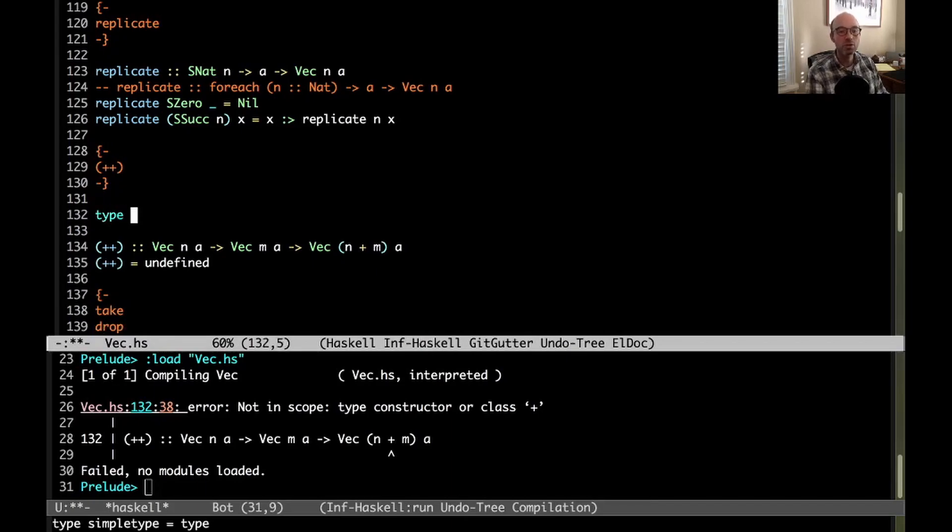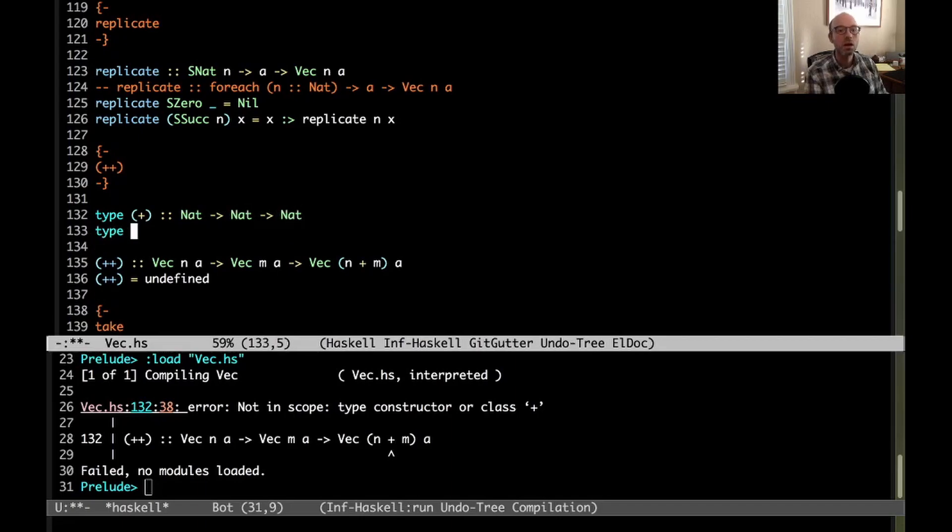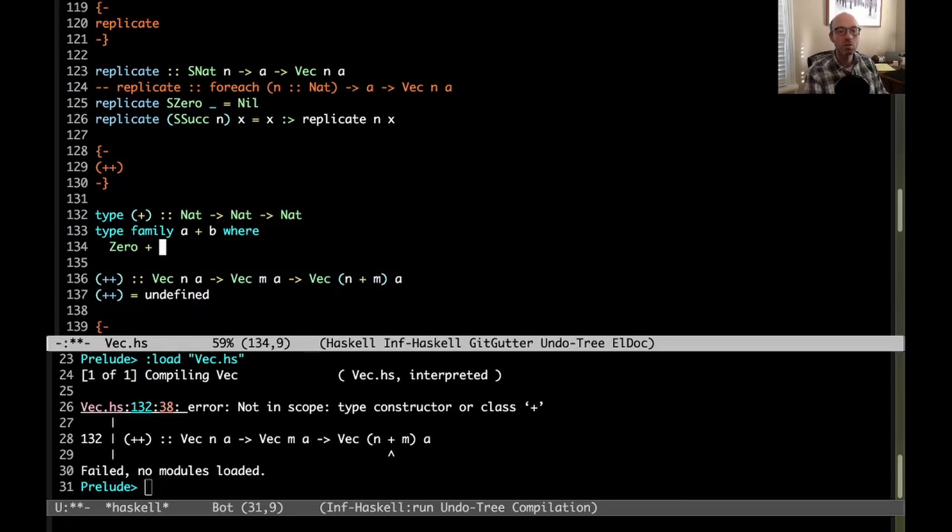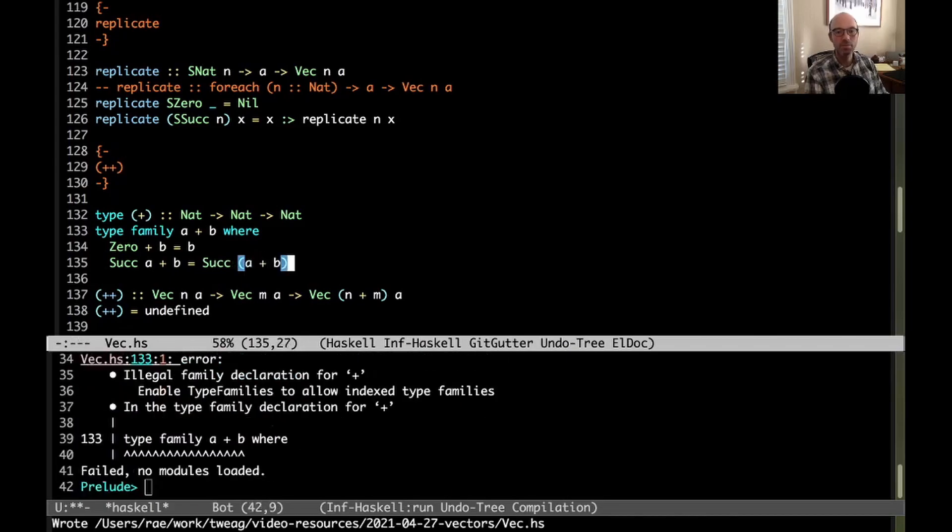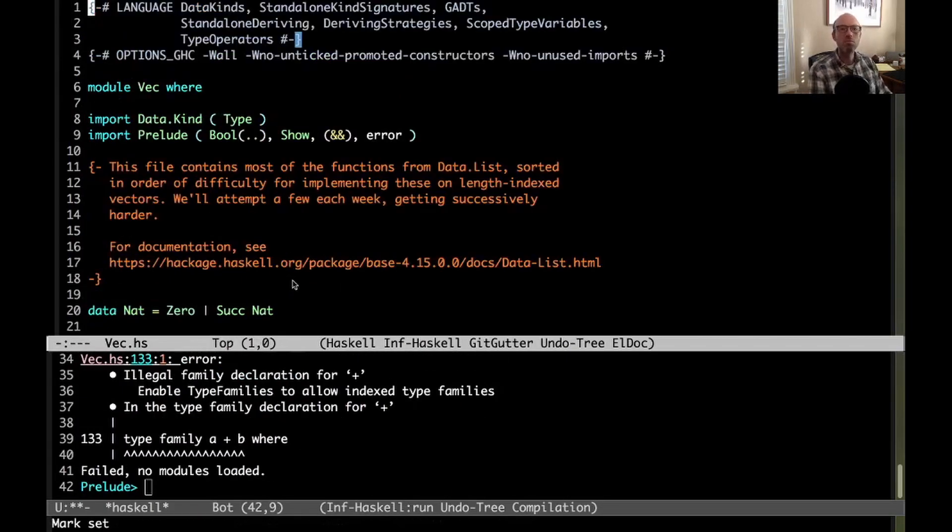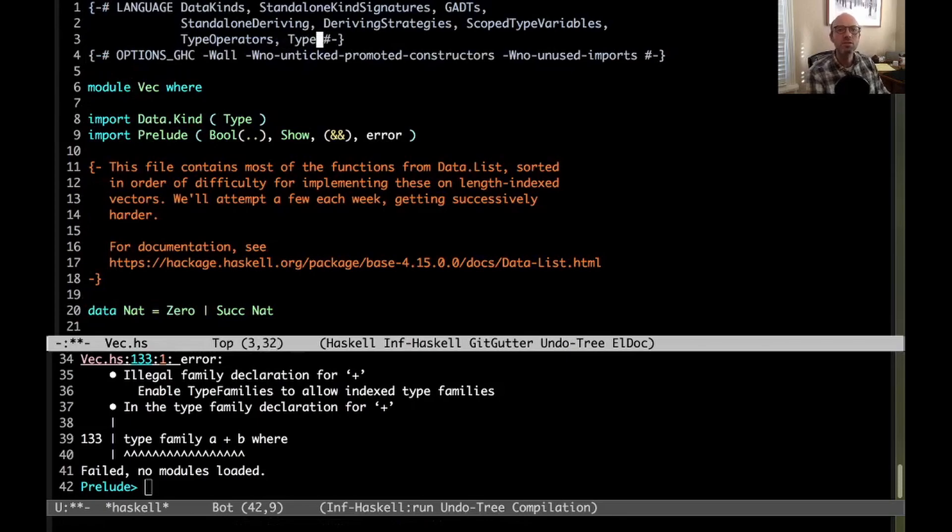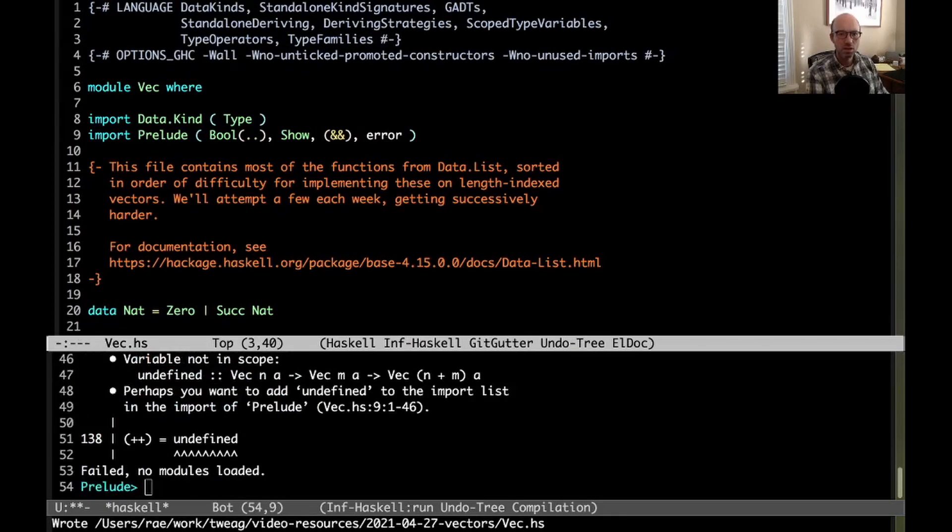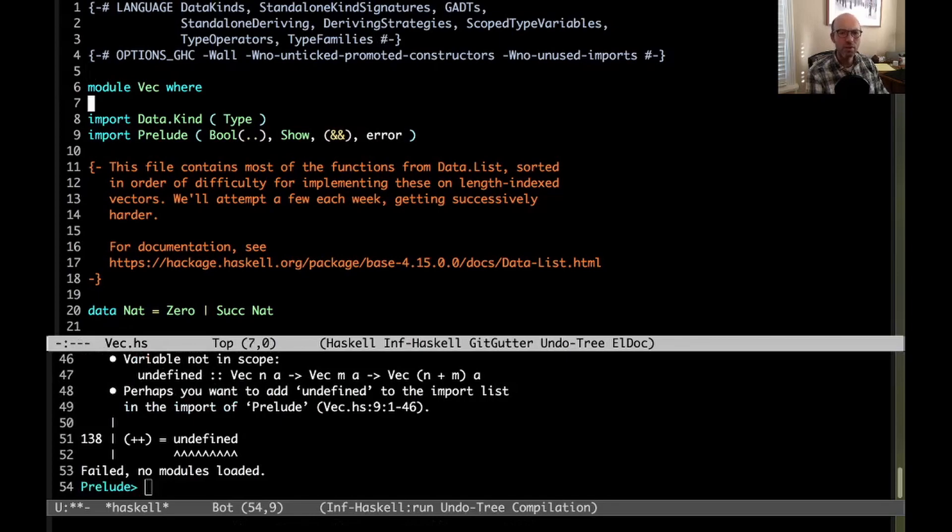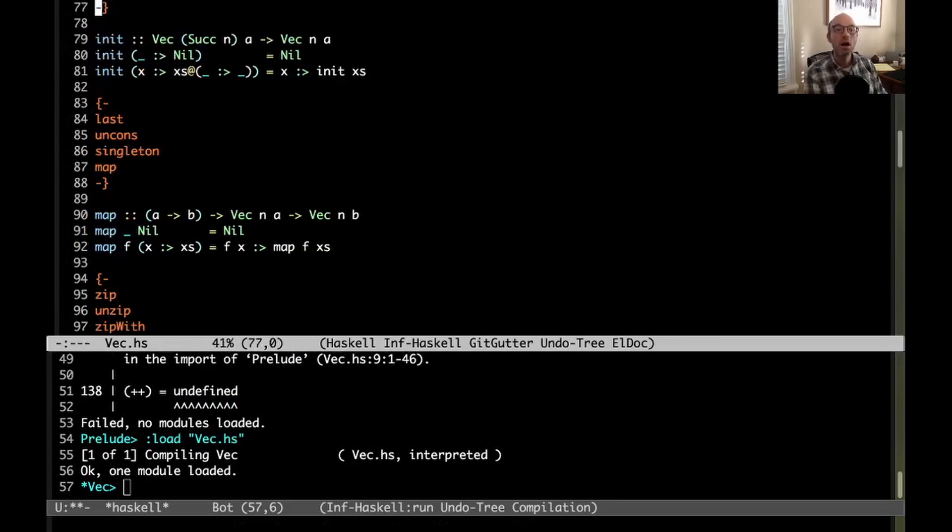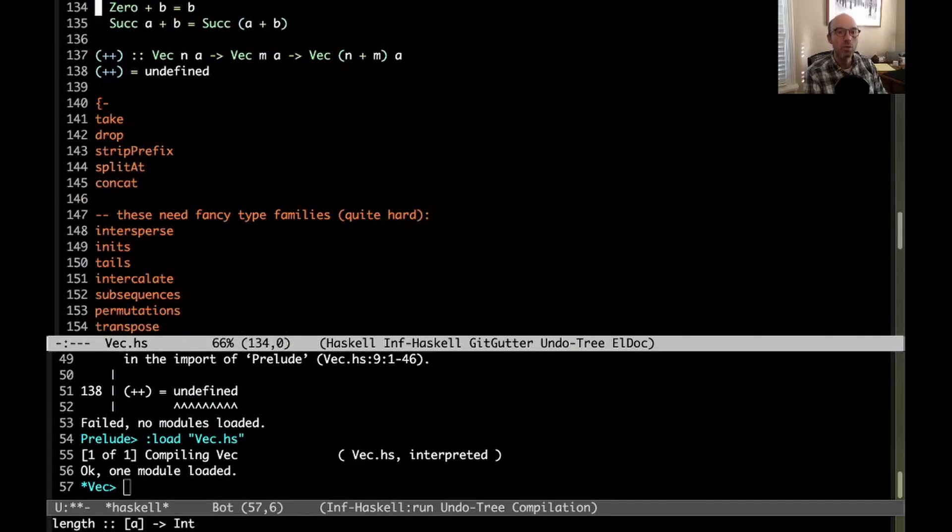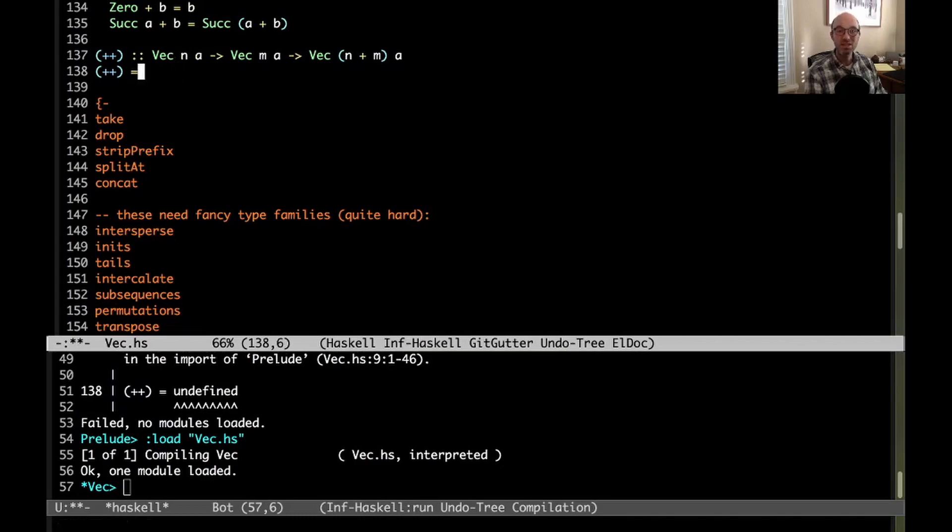So we need to define a type family to just say exactly what type means over these naturals that we use at compile time. So I can just write this. We're gonna have type plus. I'm gonna give a standalone kind signatures. So this is nat to nat to nat. And what is it going to be? A plus B where 0 plus B is B and suck A plus B is suck A plus B. Okay. So hopefully, oh now we need more stuff. More type families. Oh now what? Oh variable not in scope undefined. Well let's just import undefined. So now we have now this type makes sense.